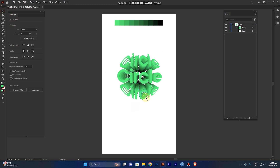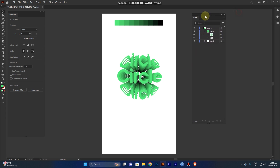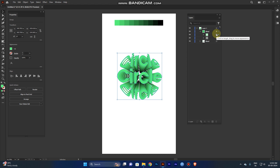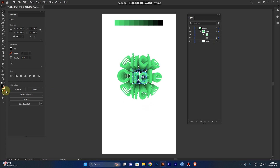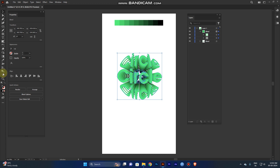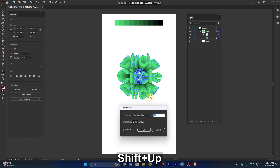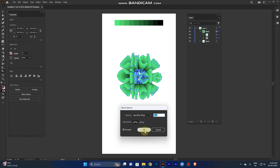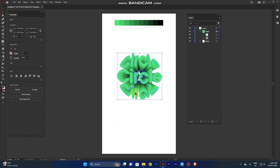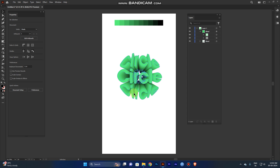The blend goes from the top layer to the bottom layer — you can see in the layers panel these two layers are blended together. The number of steps between them is 8, so there are gaps. To fix this, select all, double-click the Blend tool again to open the pop-up, and increase the steps.